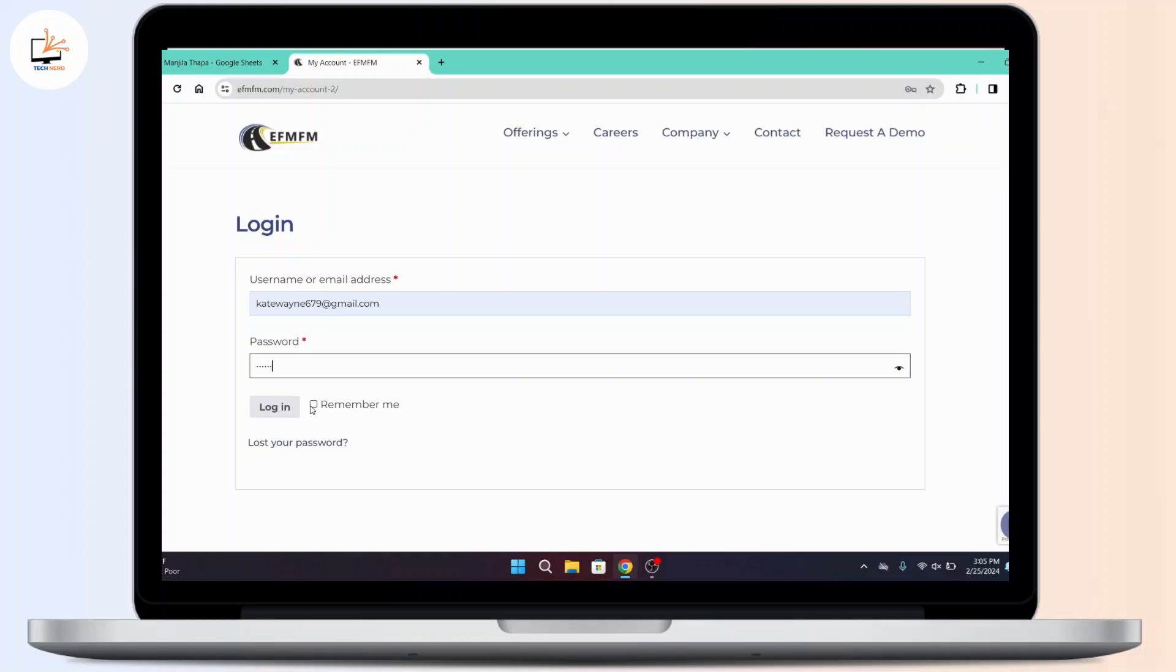In case you lost your password, there is a link provided that says lost your password. Click on that, follow some screen instructions and that will help you recover your account.